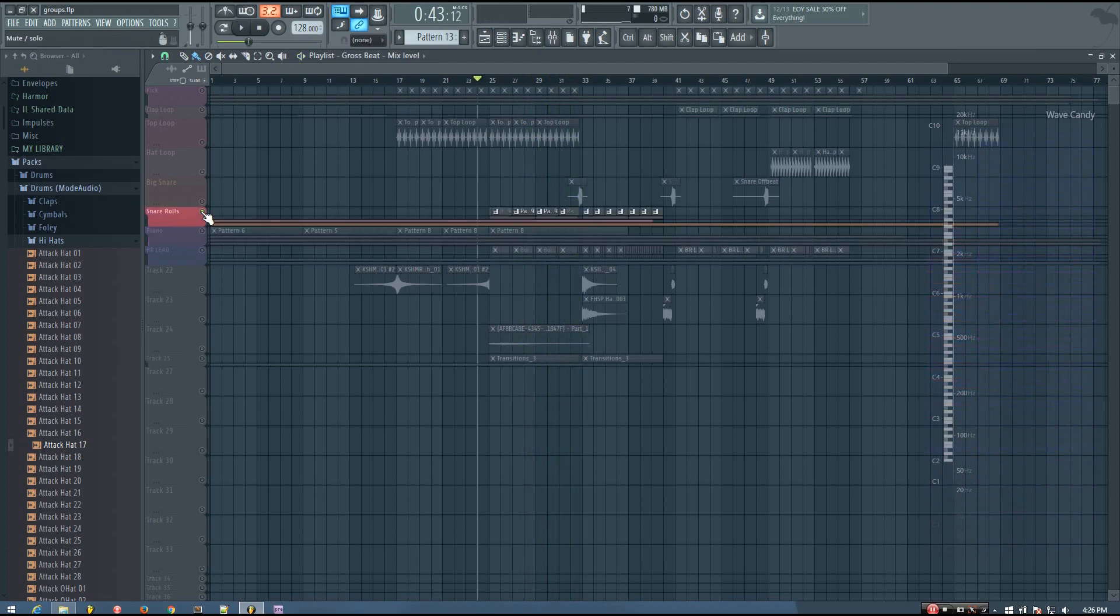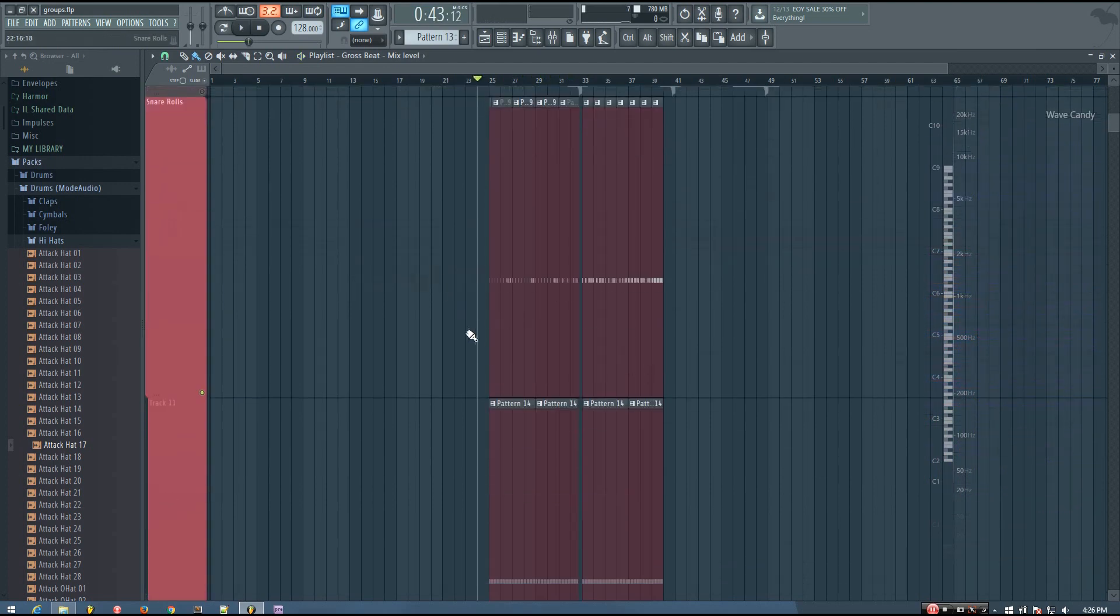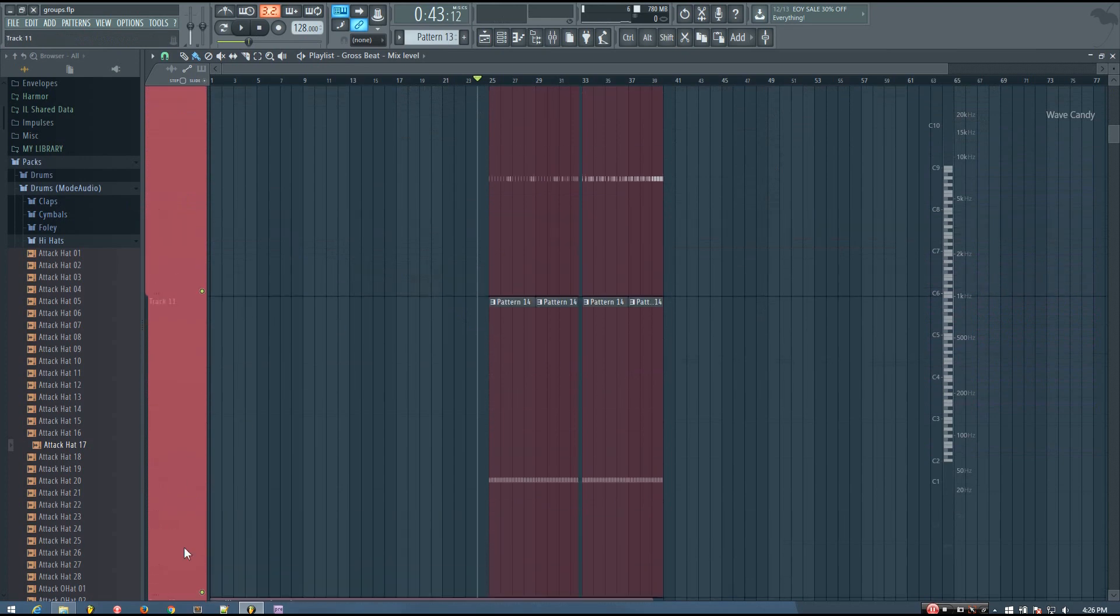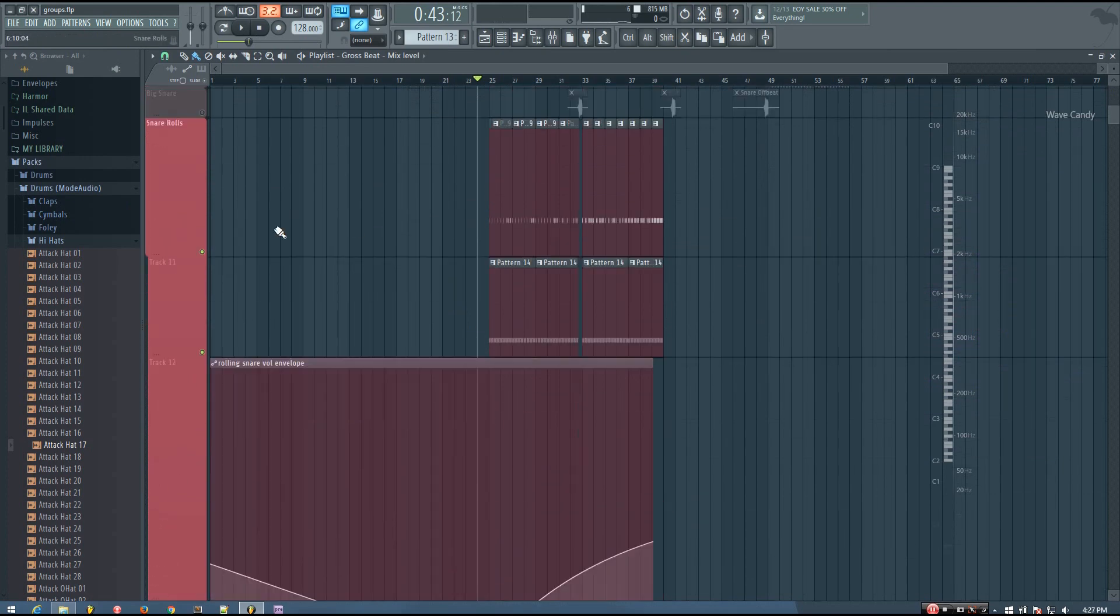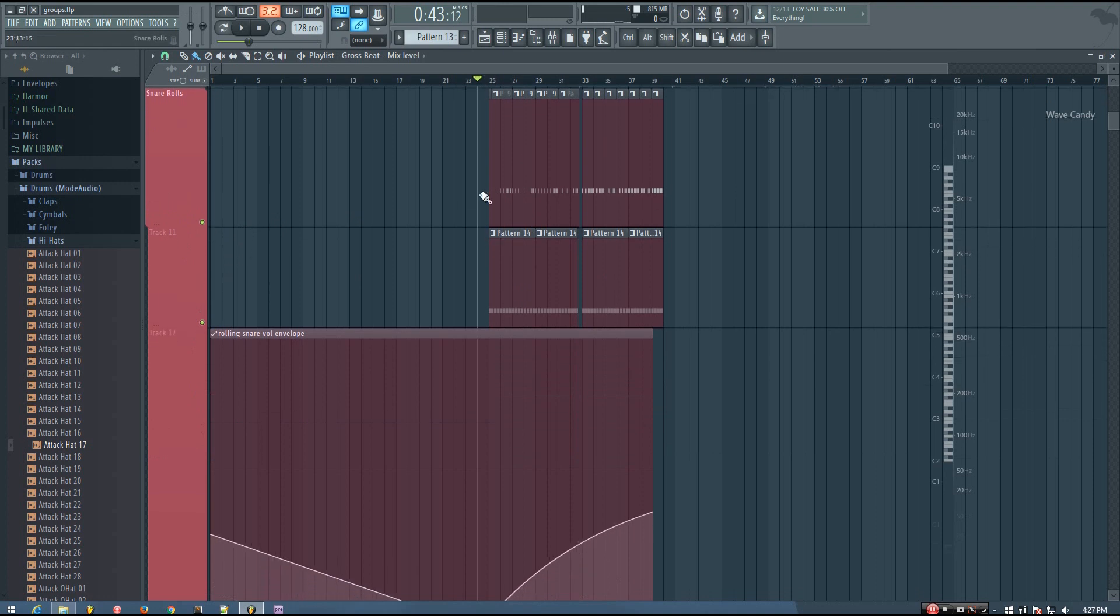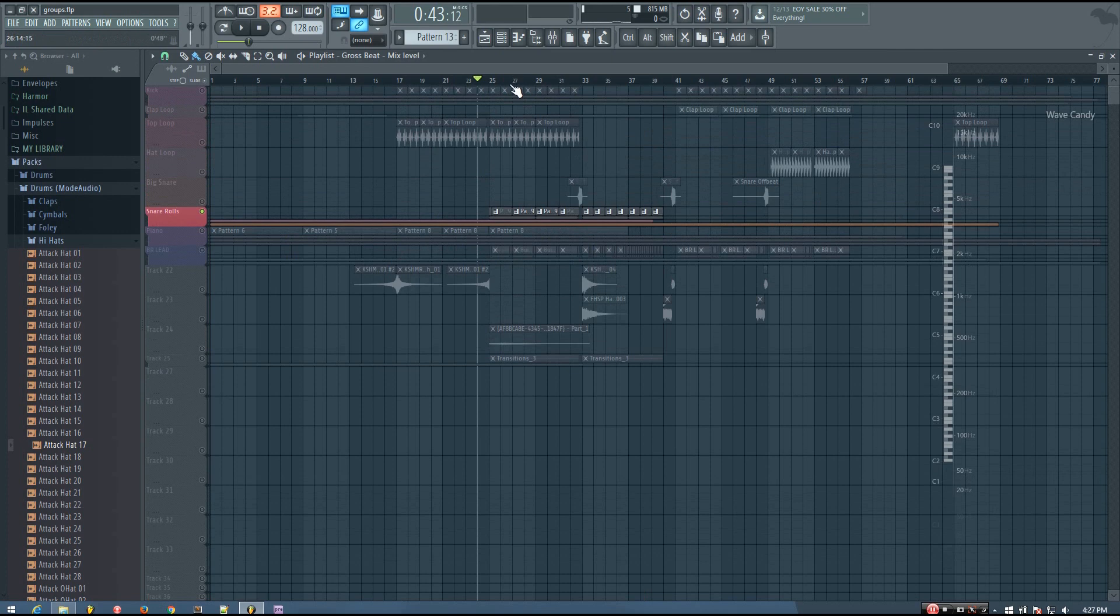And then for the case of the snare roll, I have a couple different patterns of snares. And if I solo the group, it will play any patterns that I have in the group, which I think is quite nice.